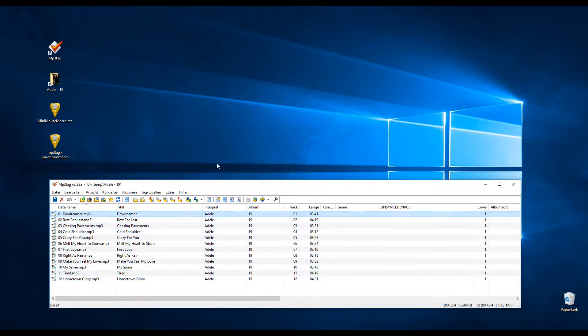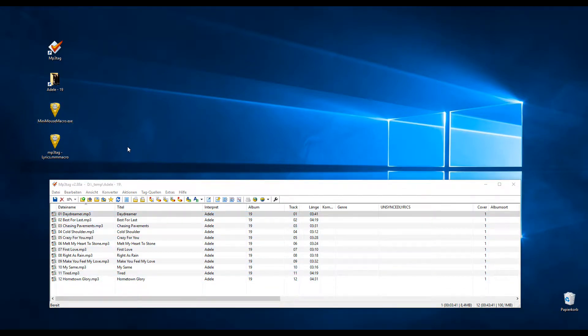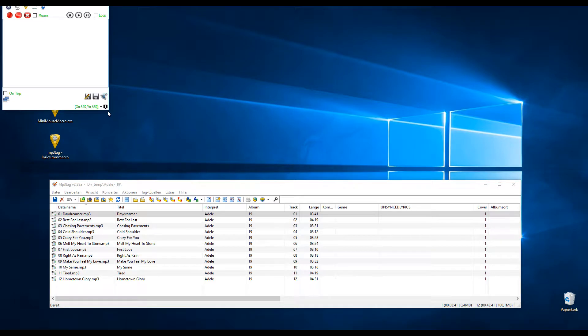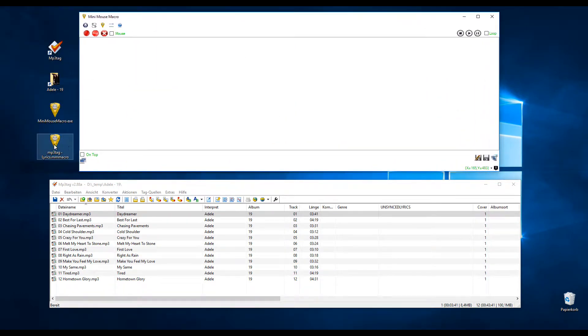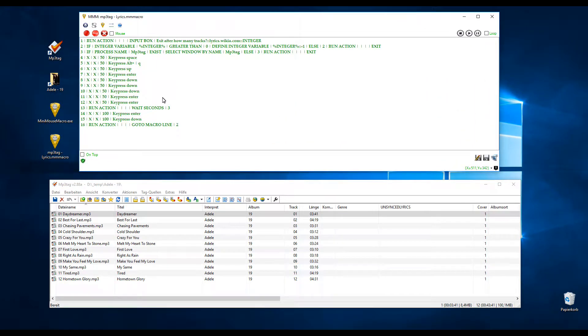So now I start Mini Mouse Macro and I have my macro already written here.